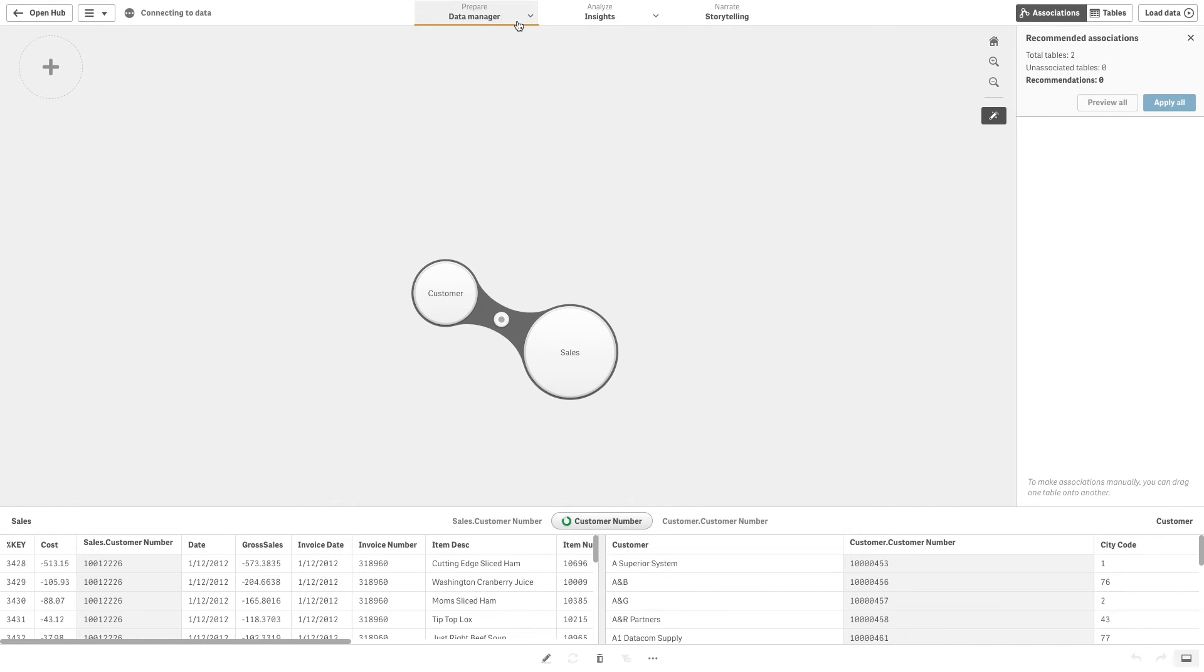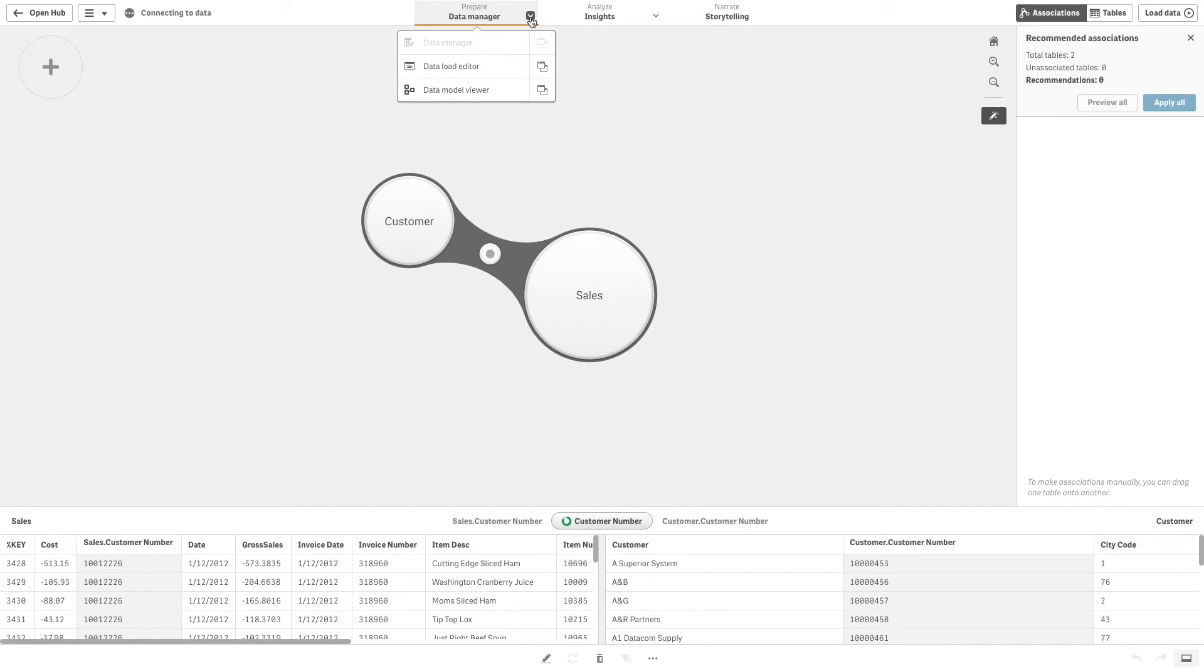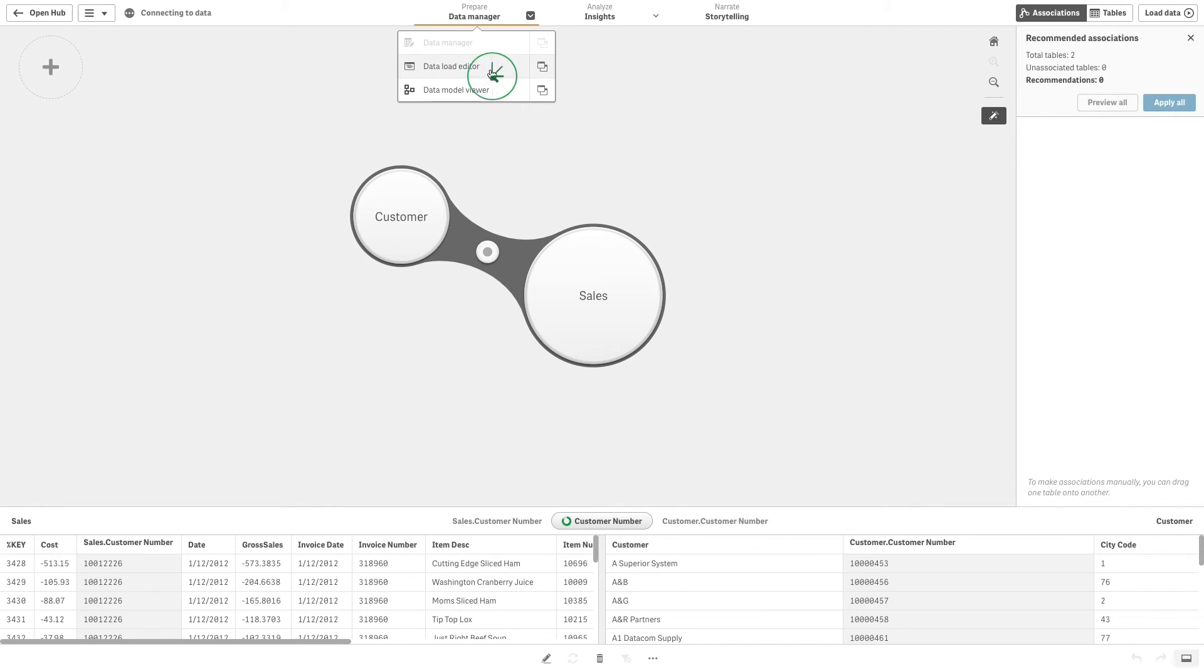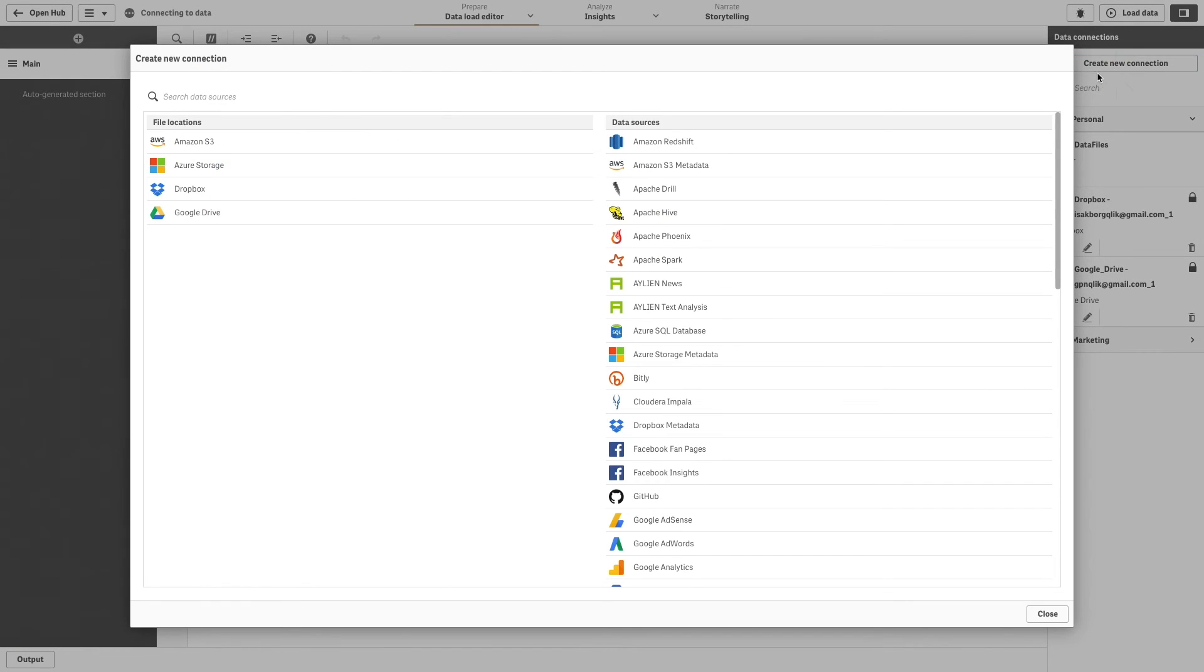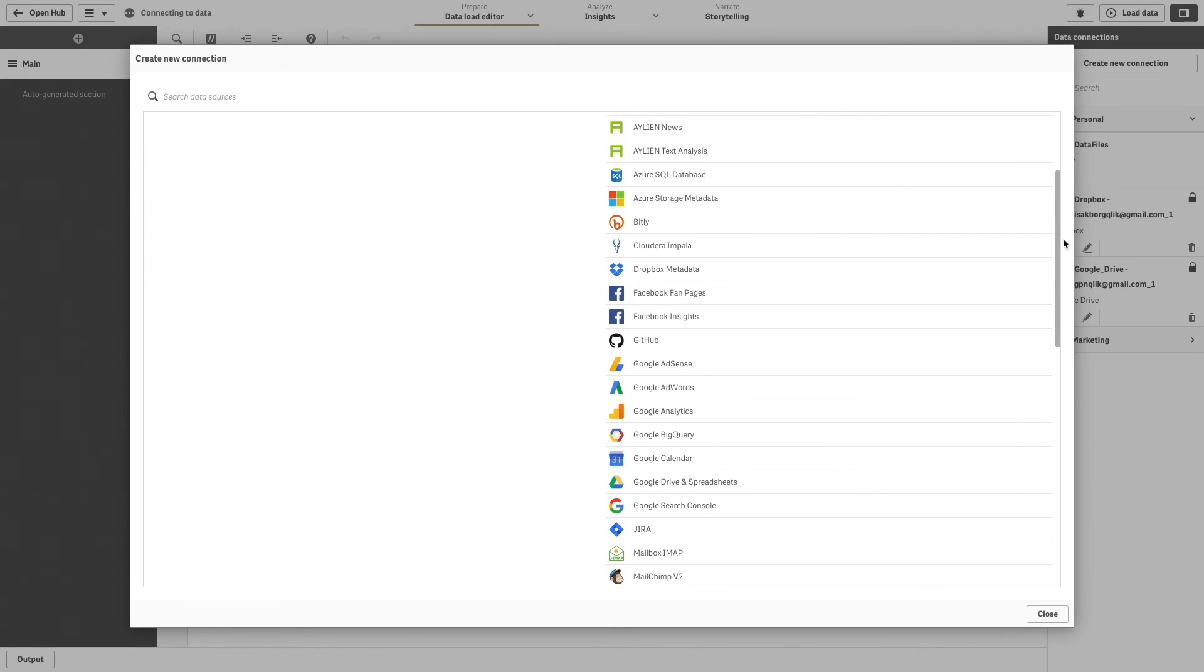Also, in the Data Load Editor, you can connect to other social media or web-based data sources. Click the Create New Connection button to see a list of all available connectors.